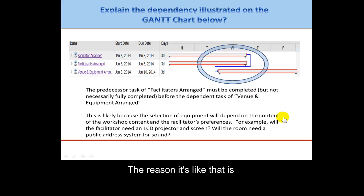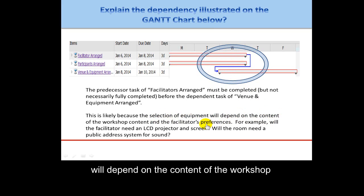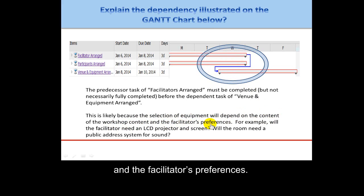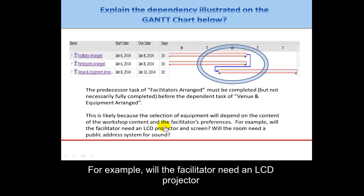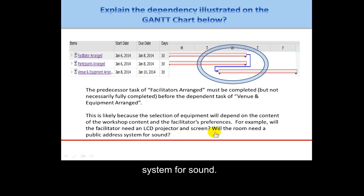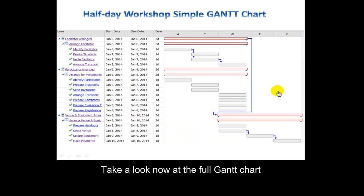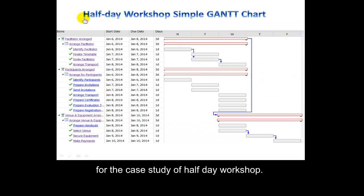The reason for this overlap is that the selection of equipment will depend on the content of the workshop and the facilitator's preferences — for example, will the facilitator need an LCD projector and screen, or will the room need a public address system for sound? Now take a look at the full Gantt chart for the case study of a half-day workshop.